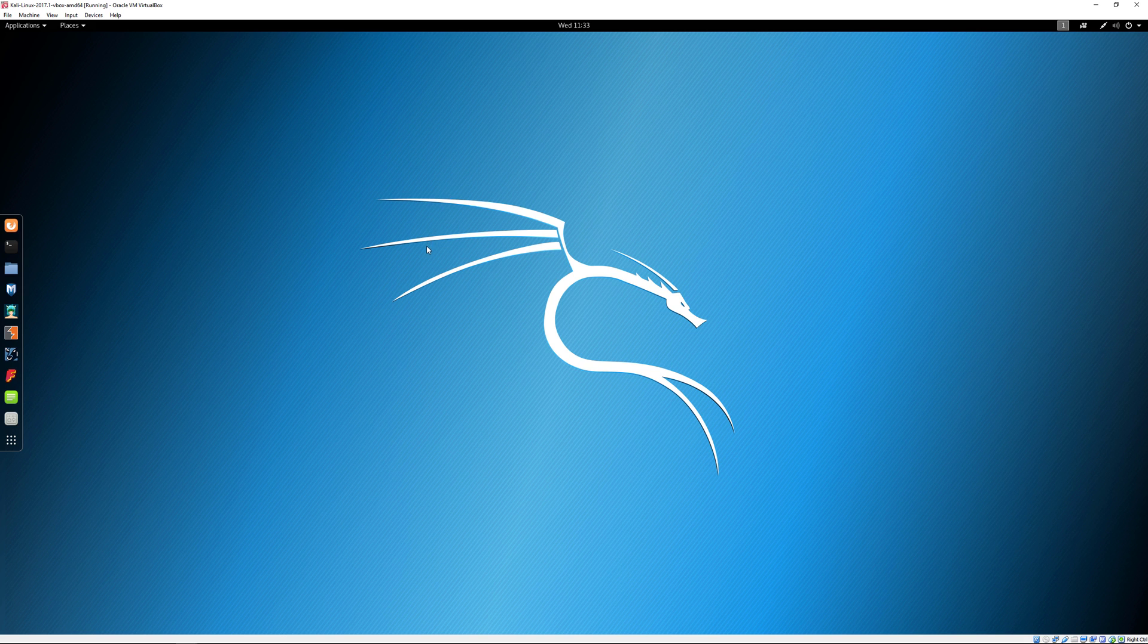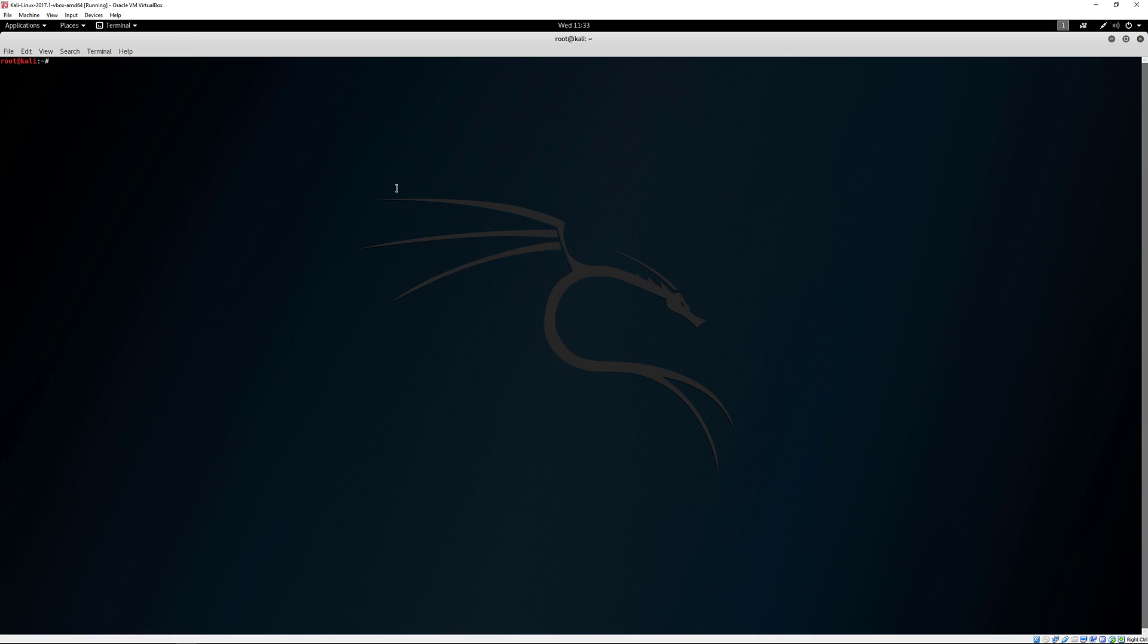One of the first things I recommend doing is go into your terminal. You can expand this if you want. With Linux you typically have to use a sudo command with certain distributions, but with Kali you don't.